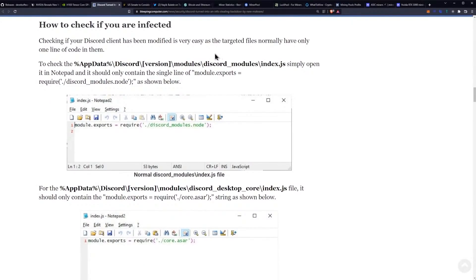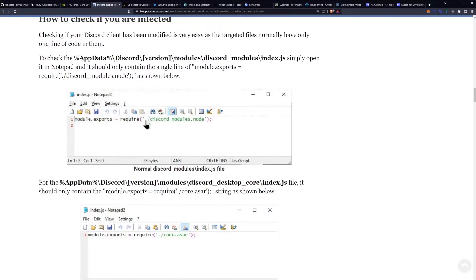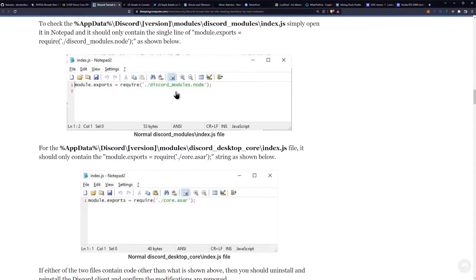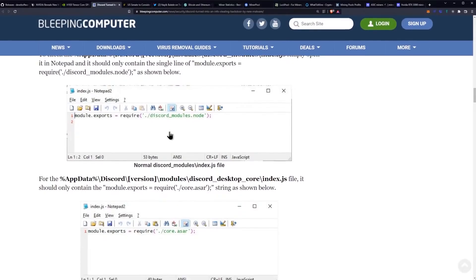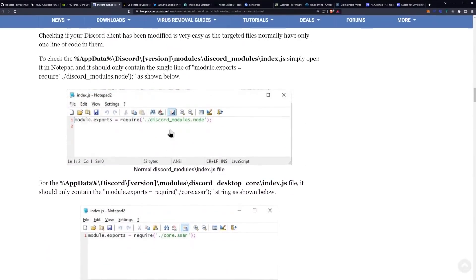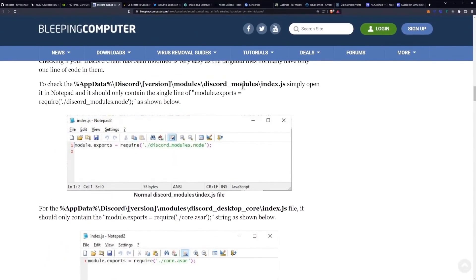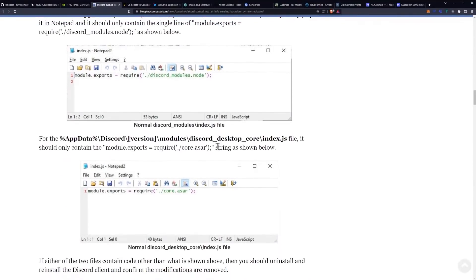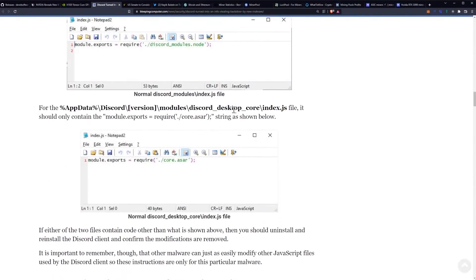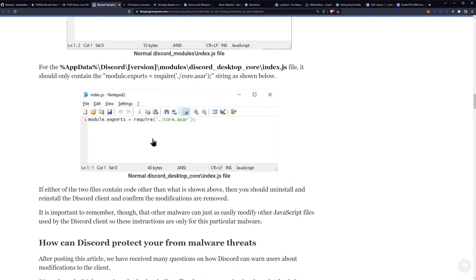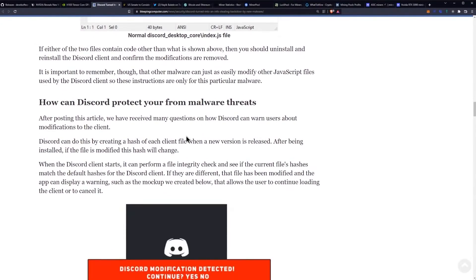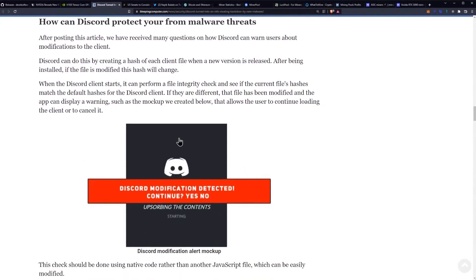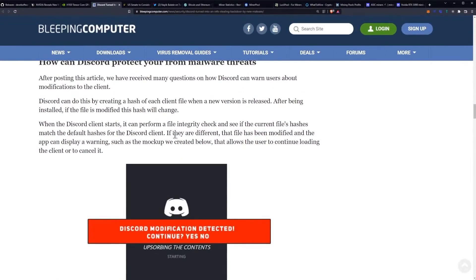Checking if your Discord client has been modified is very easy as the targeted files normally have only one line of code in them. You can check your AppData - it should only have one line of code which is module.exports equals. This is correct and you need to check it in both of these locations which is going to be your Discord modules and then the Discord desktop core. Make sure both of them only have it. Links down in the description so you guys can check for the malware yourself.